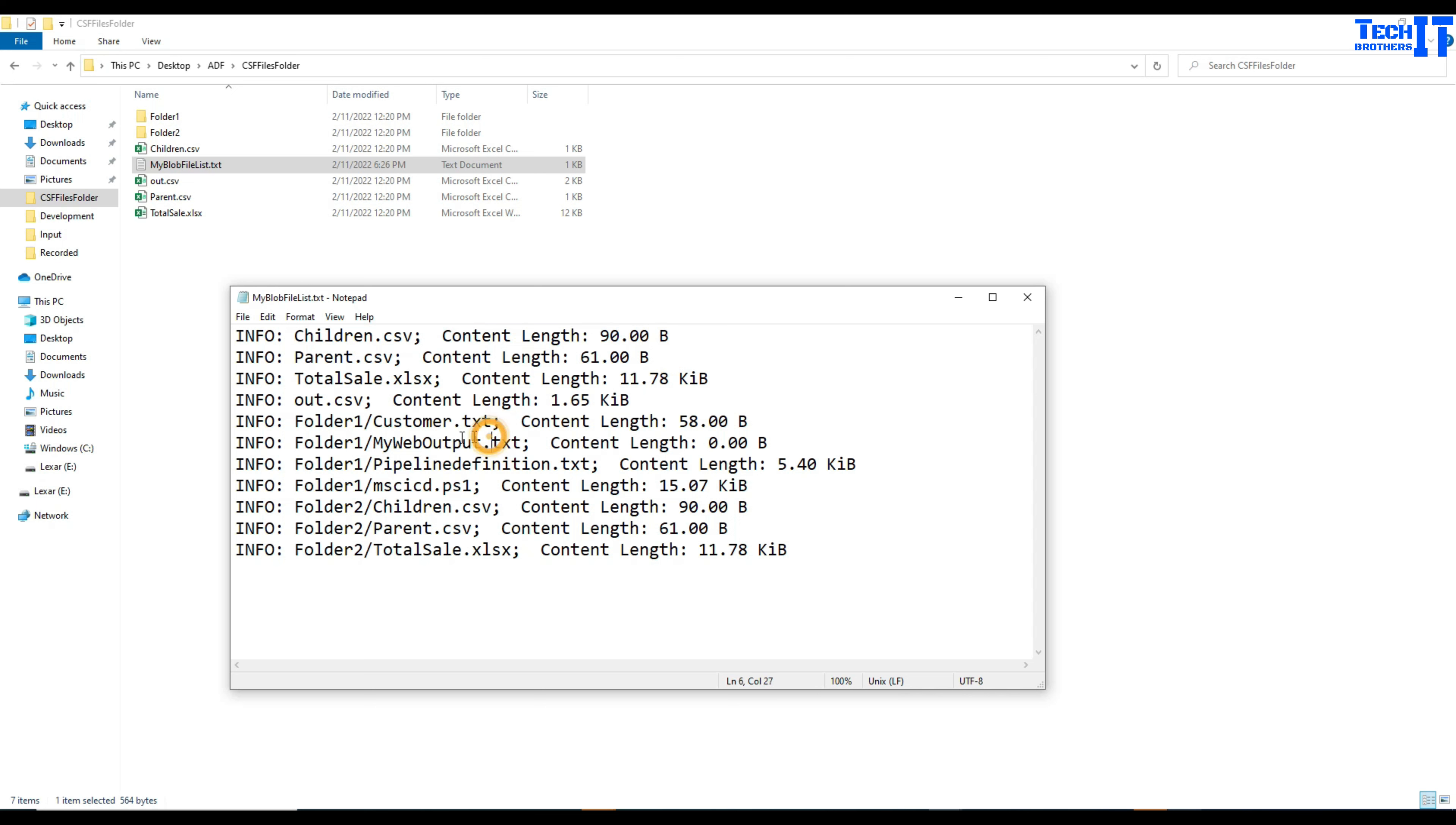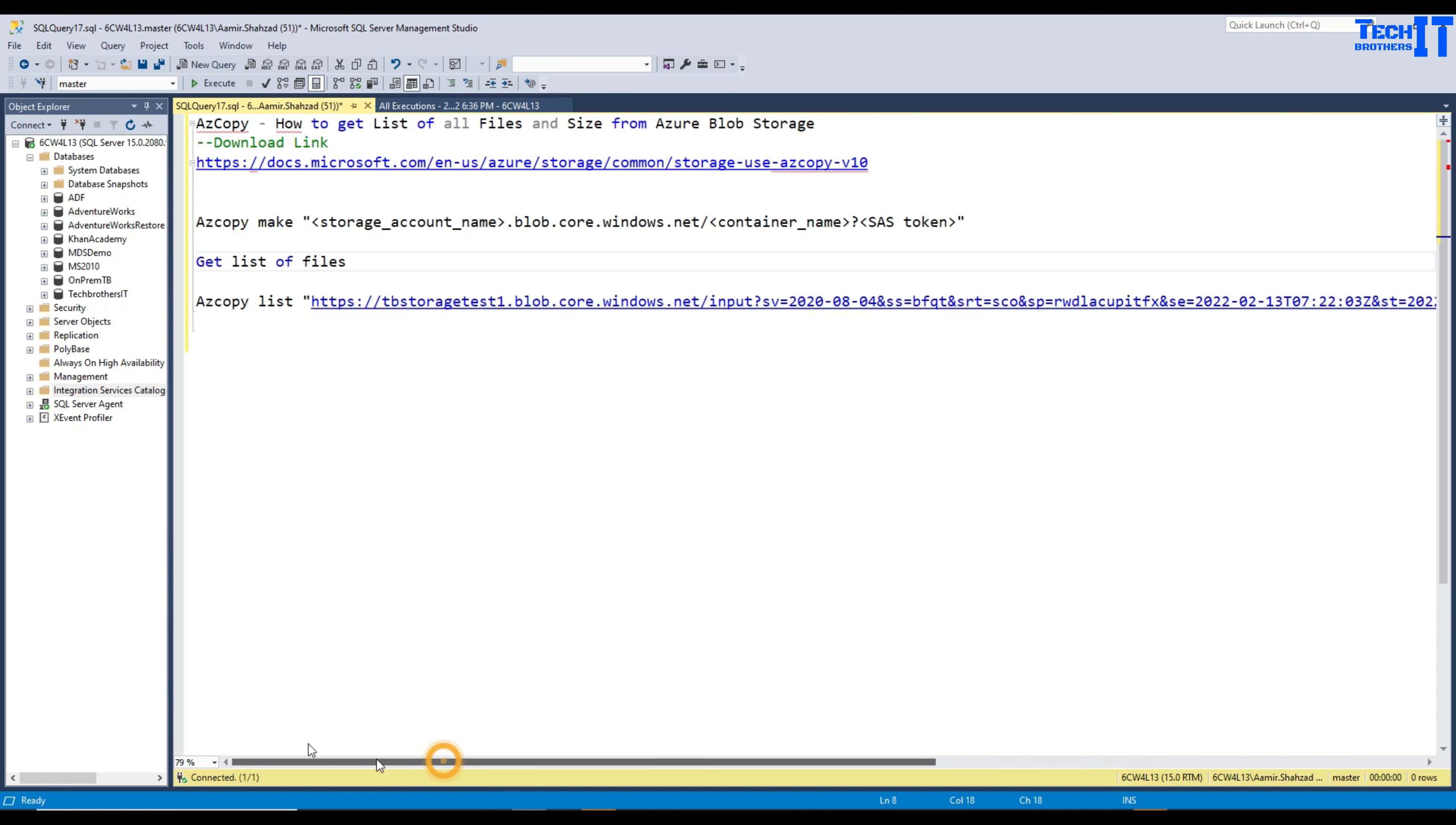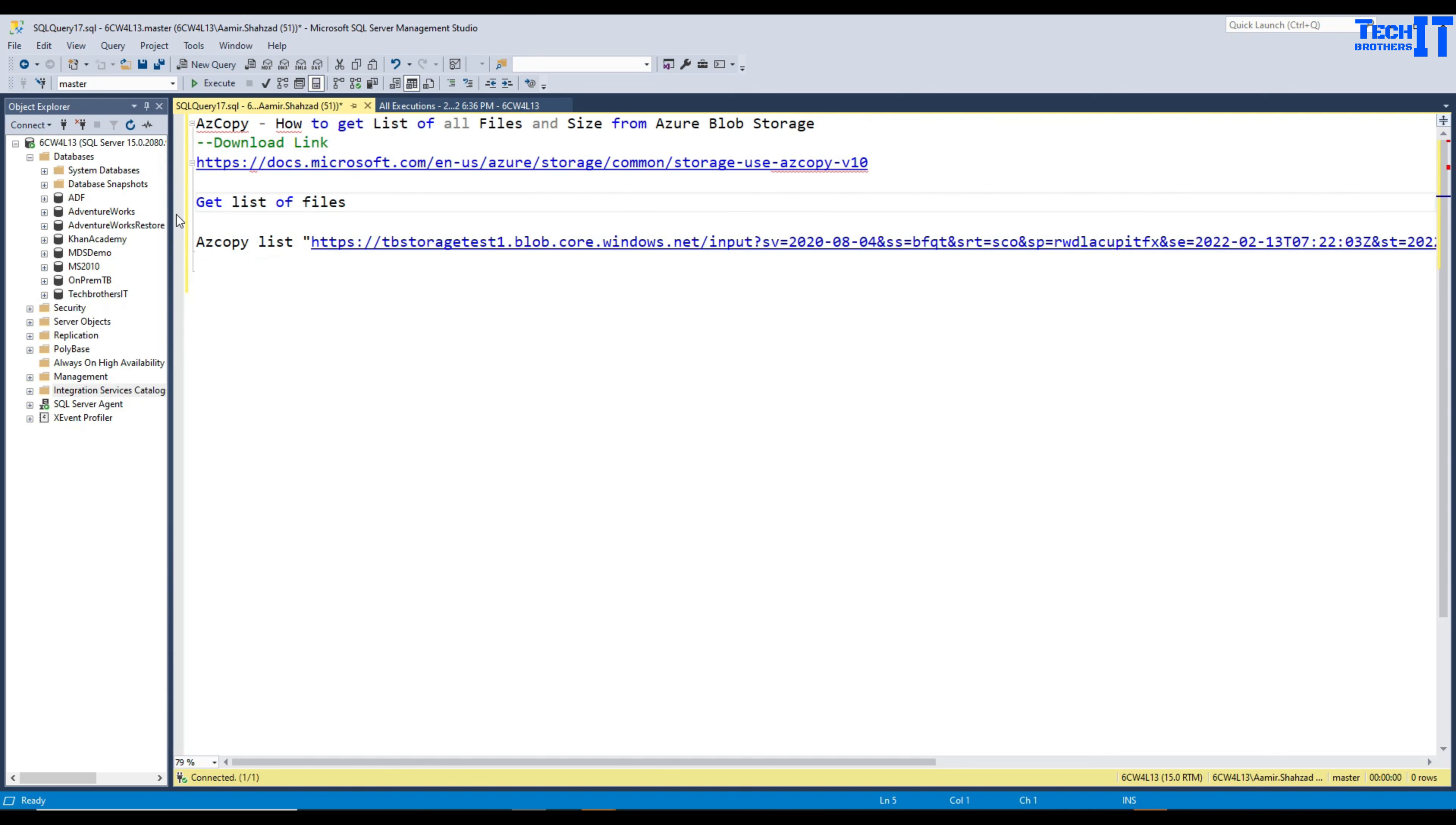So this is how you can get or read the list of the file names with their size. I will put this script in the description so you can use it and get the list of your files with size. I hope this video is helpful. Thank you very much for watching. Please subscribe my channel and I will see you guys in the next video.